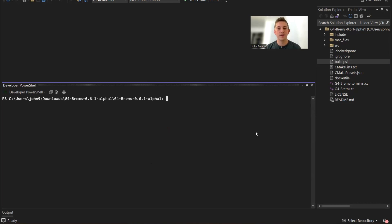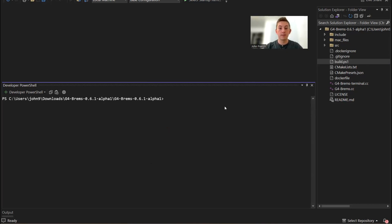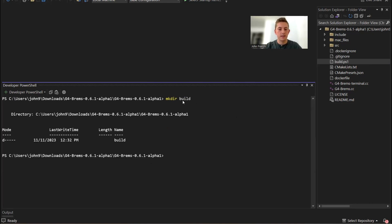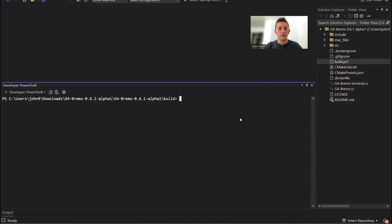Once you have the source code downloaded and extracted, you can open it here in Visual Studio. I'll show you guys real quick how to build the program from the command line. Here I'm in a developer PowerShell. First we're going to make a build directory, then change into that directory. Now just run cmake dot dot.